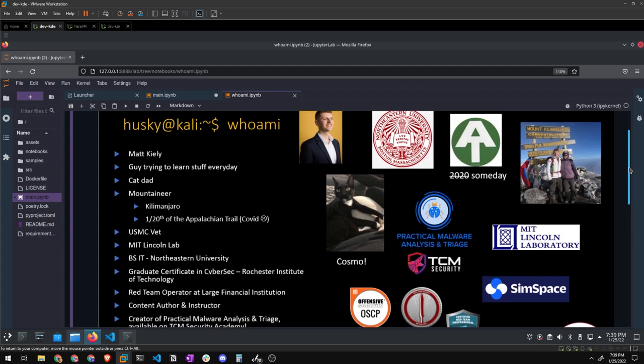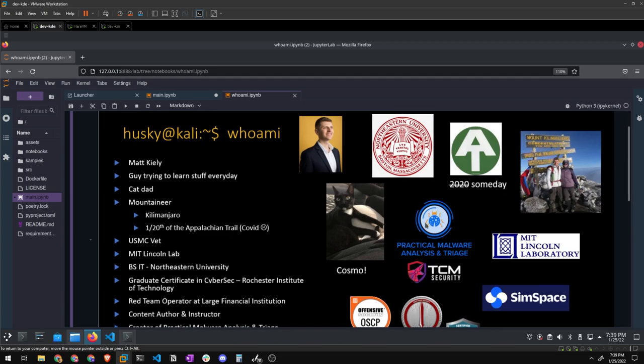This is the obligatory 'who am I' slide. My name is Matt Kiley. Currently I'm the Principal Content Architect over at SimSpace, where I make cyber ranges, training content, and training modules for global Fortune 100 companies, big banks, big organizations, and the government. I specialize in red team training — I'm more of a dyed-in-the-wool red teamer and exploit developer — but I also have a strong interest in malware analysis to round out my skillset.